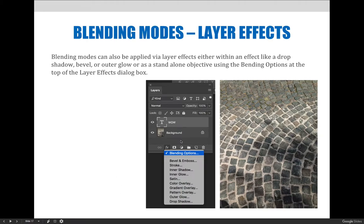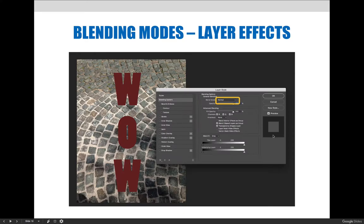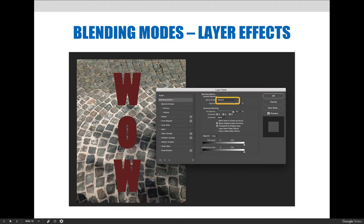In this example here, I have the word 'wow' typed on the screen, and I've chosen from the FX tab at the bottom of the layers panel the blending options. It's taken me to the effects dialog box, the same dialog box you would get if you chose drop shadow. But this time, because I chose blending options, I can work my way from the top to the bottom of the dialog box and see what's available.